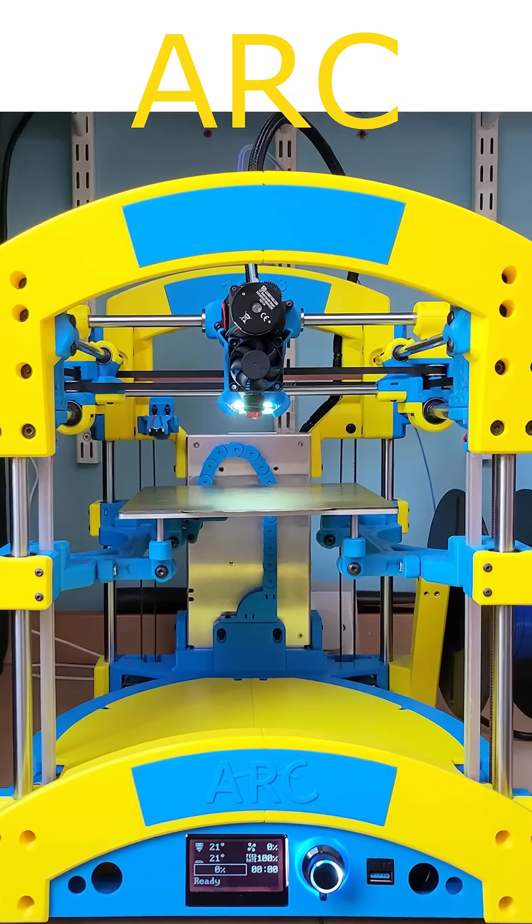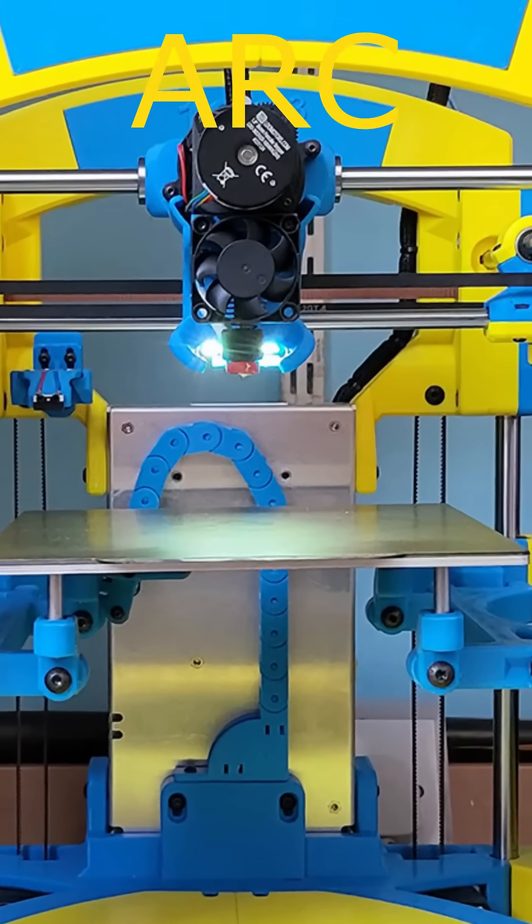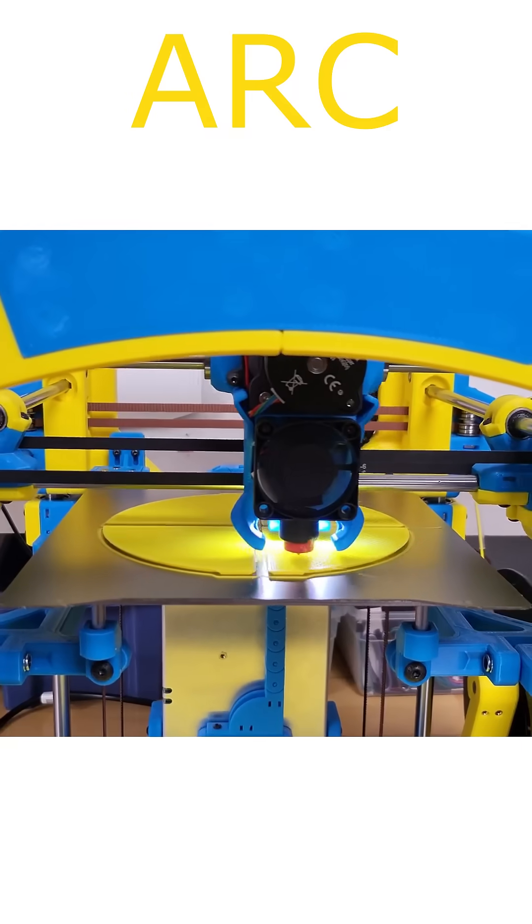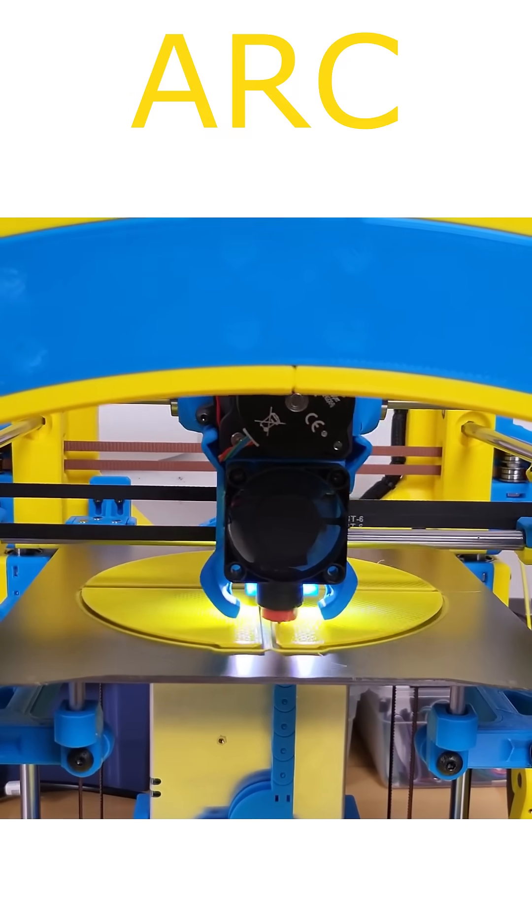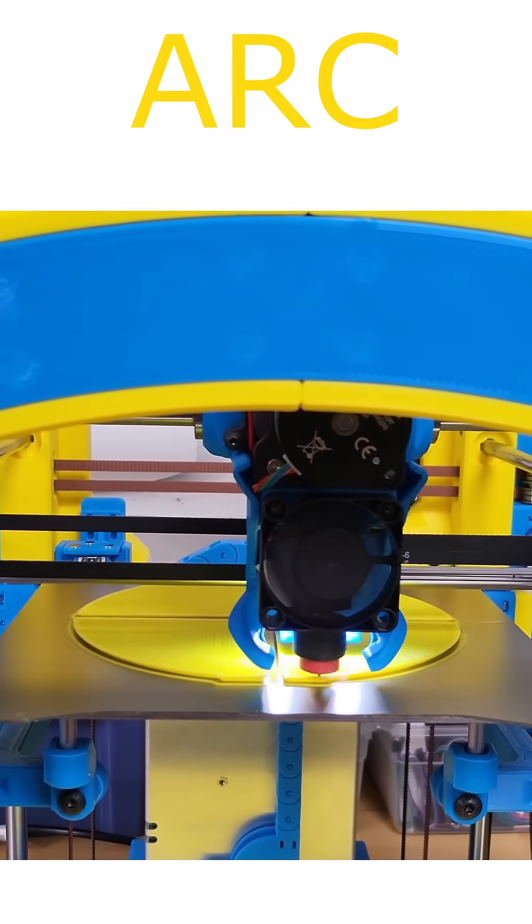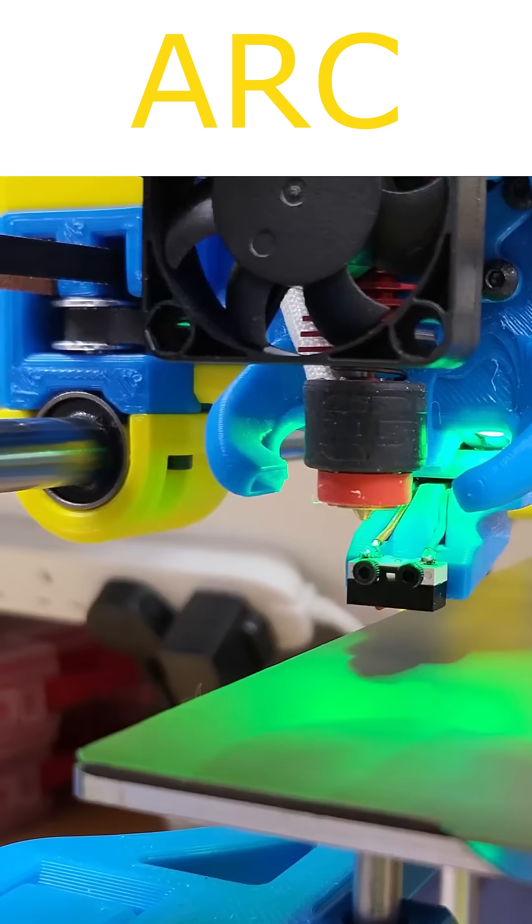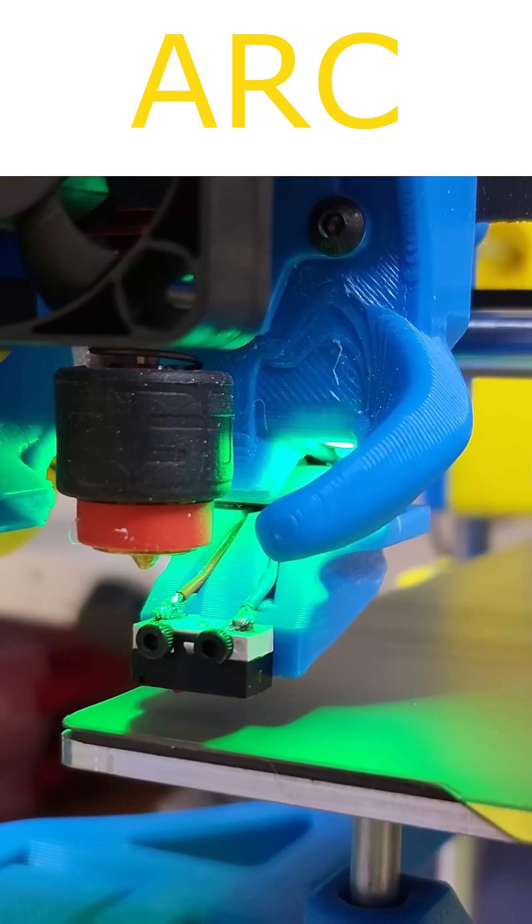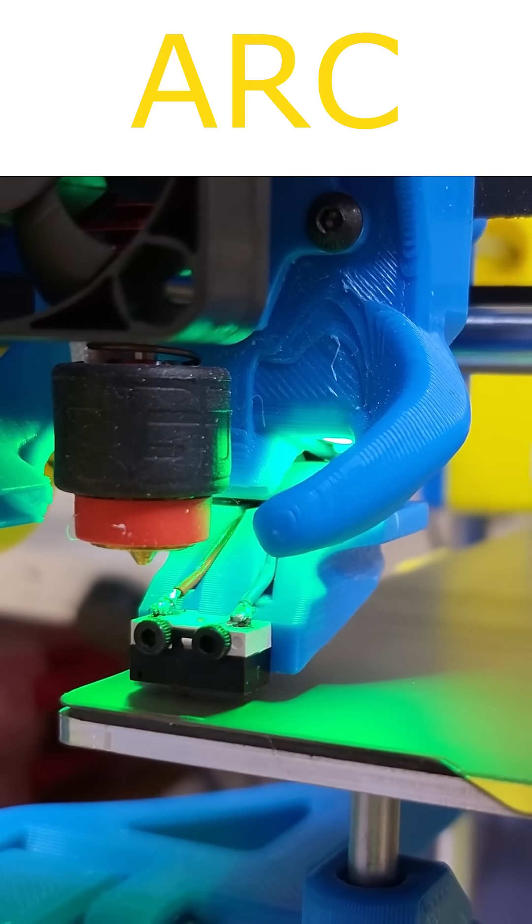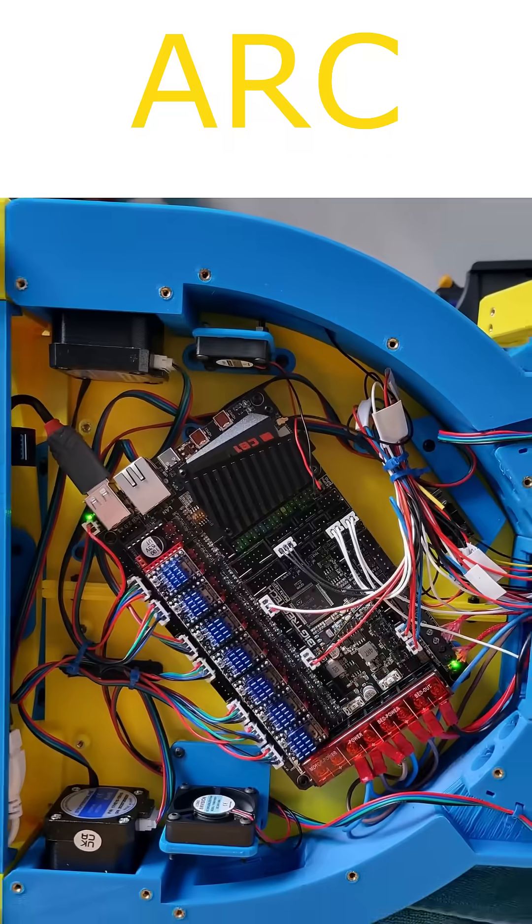The front arched cross member provides very good visual clearance of the build plate. I have also used an extended version of the probe to maximize the leveling and mesh build coverage.